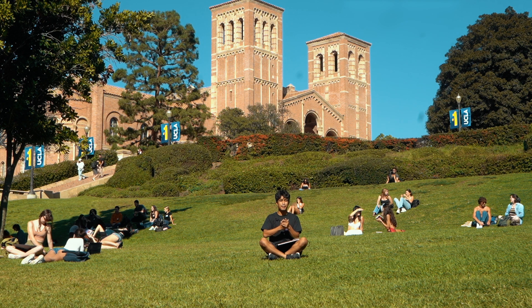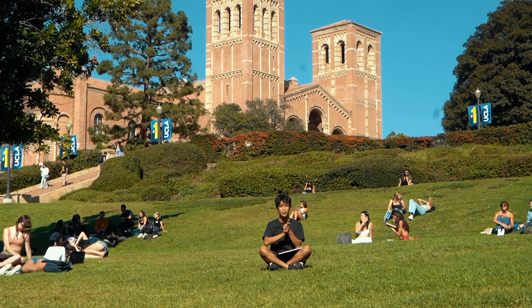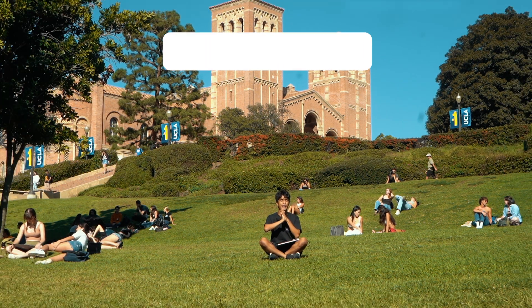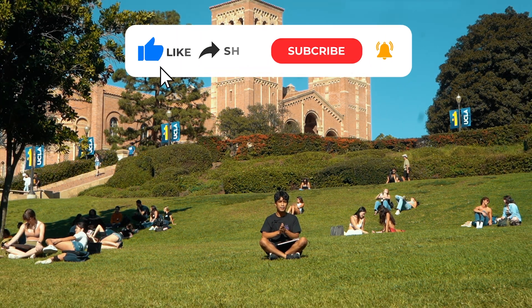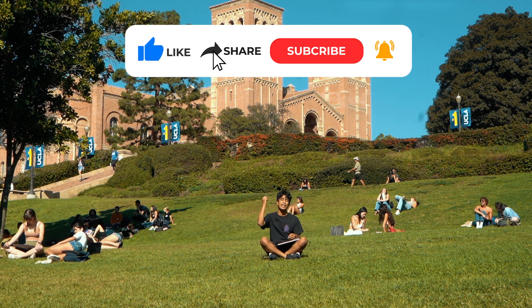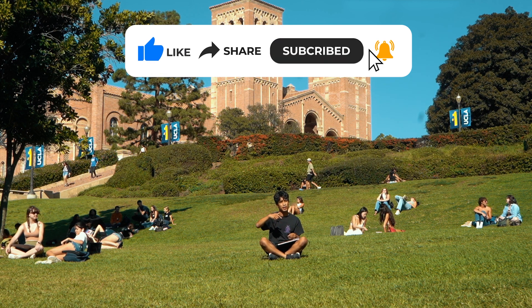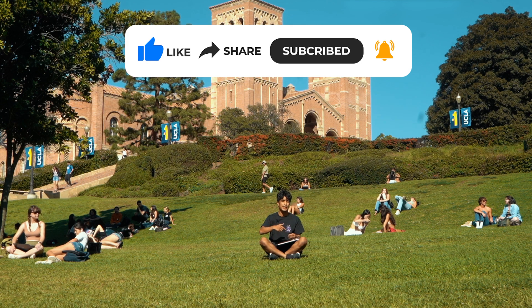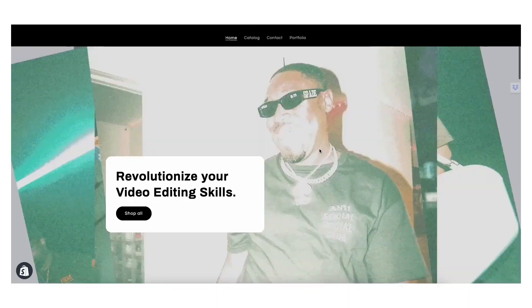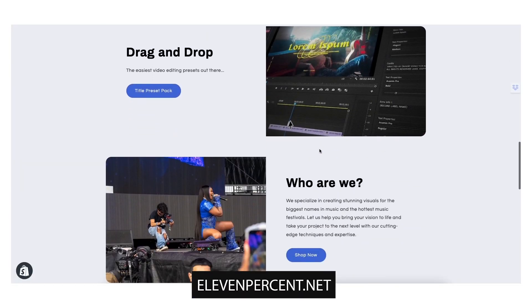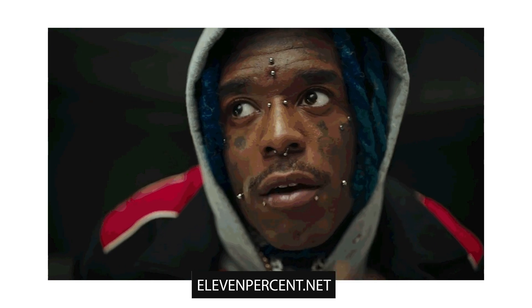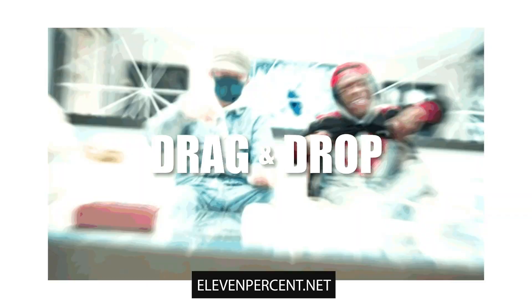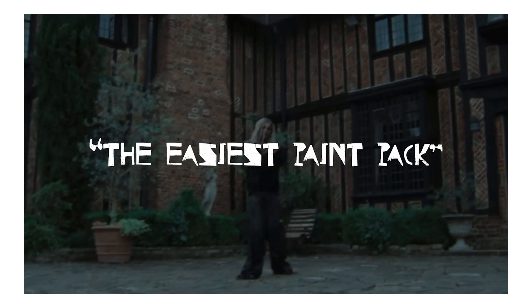If you guys made it to another video, I just want to say thank you again so much for watching. Really, it means the world. If you managed to find any value from this video, please be sure to smash the like button and hit subscribe. Make sure to turn the notification bell on for updates on future tutorials like this. Seriously, it means the world. And once again, if you haven't checked out 11percent.net yet, make sure to check it out. We are constantly dropping preset packs, they're absolutely insane stuff there.